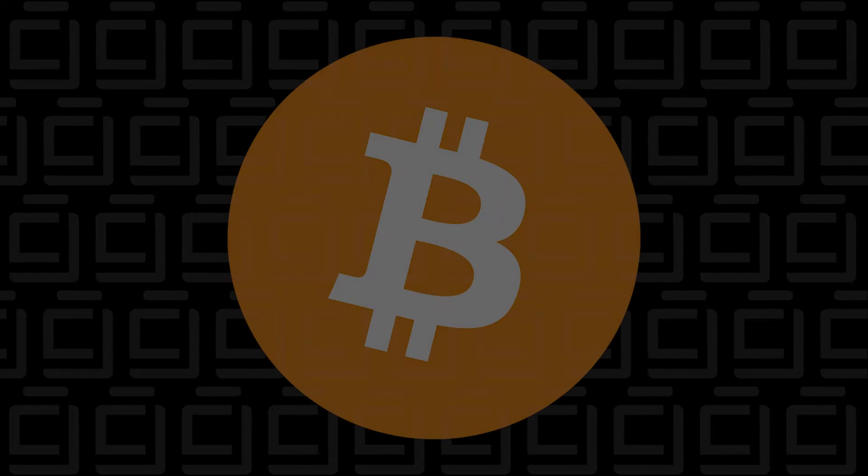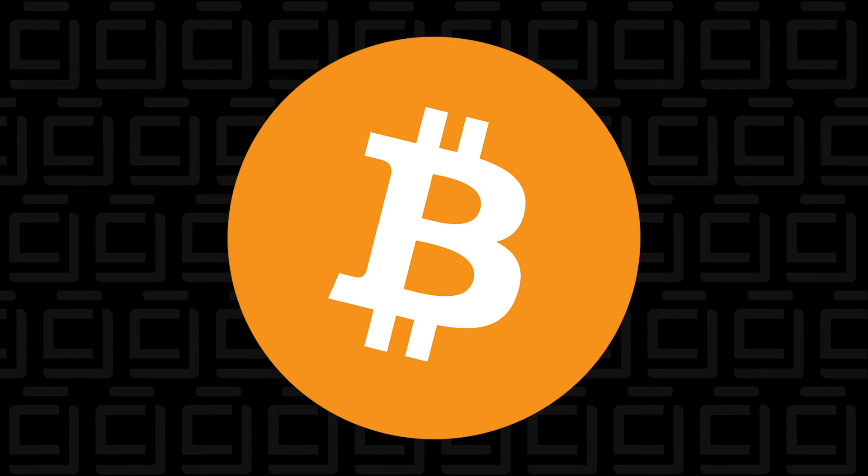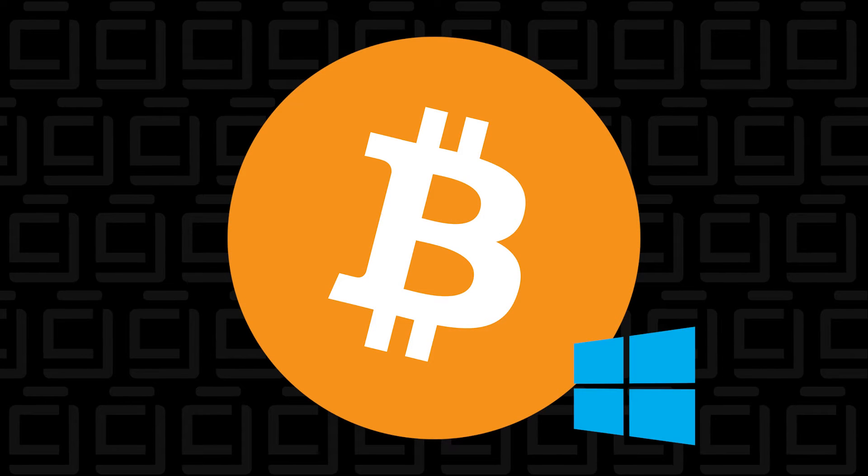Welcome back. In this video, I'm going to show you how to install the Bitcoin Core Wallet on a Windows 10 PC.